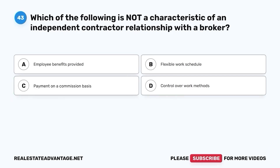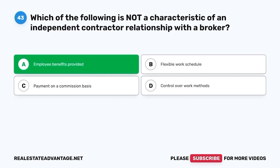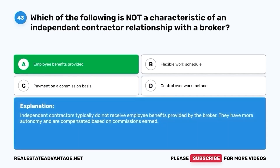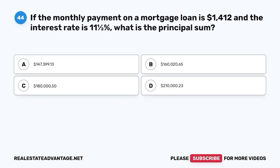Question 43. Which of the following is not a characteristic of an independent contractor relationship with a broker? A. Employee benefits provided. B. Flexible work schedule. C. Payment on a commission basis. D. Control over work methods. The correct answer is A. Employee benefits provided. Independent contractors typically do not receive employee benefits provided by the broker. They have more autonomy and are compensated based on commissions earned.